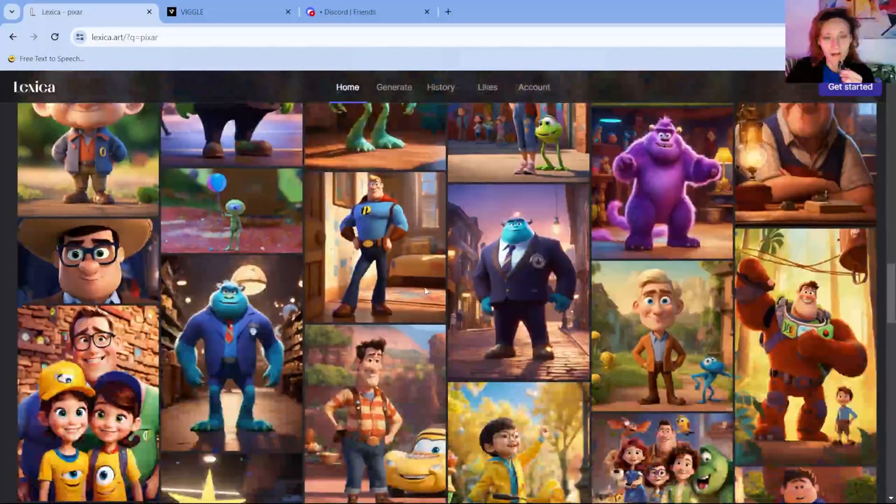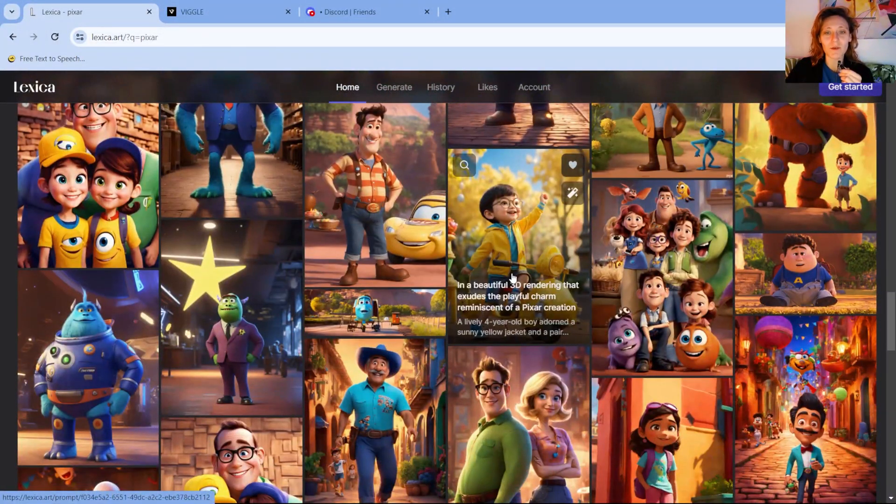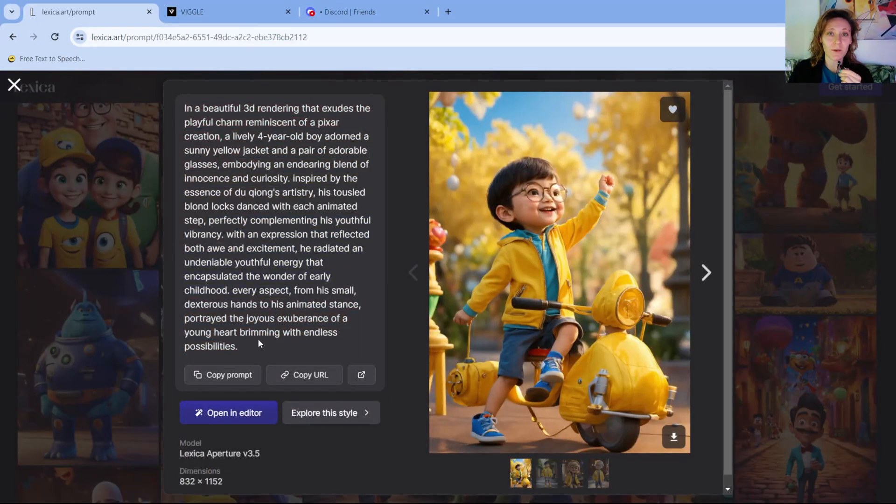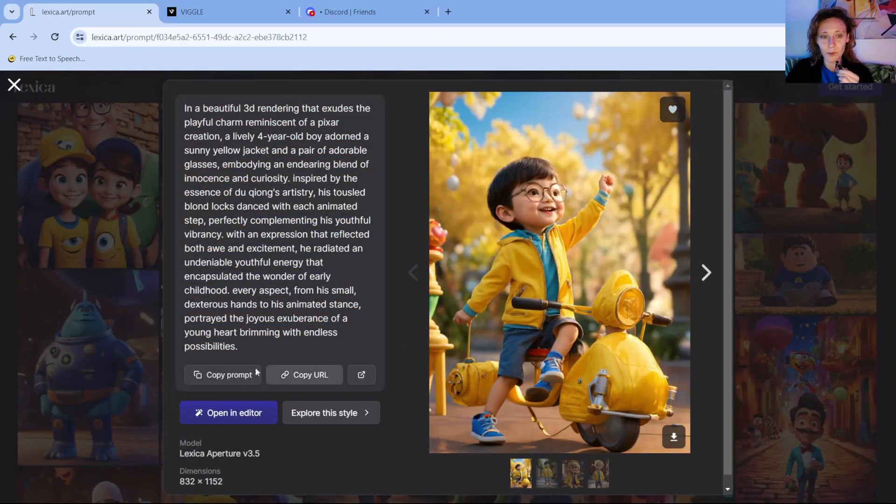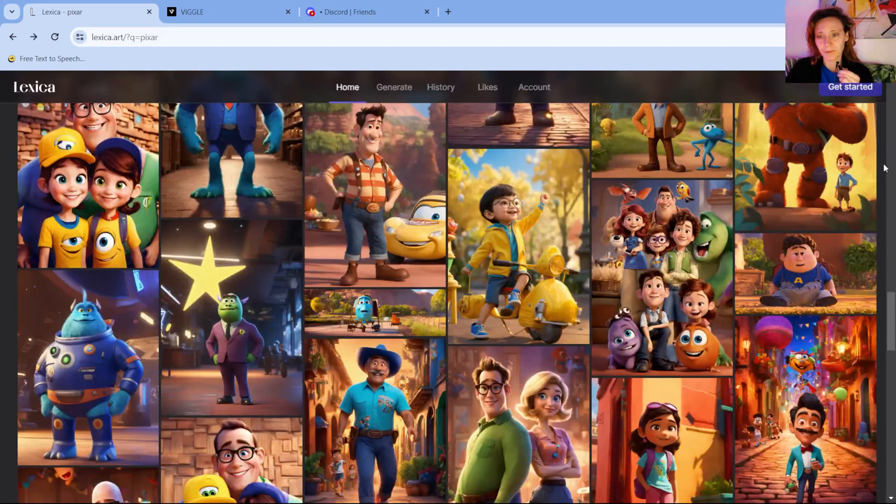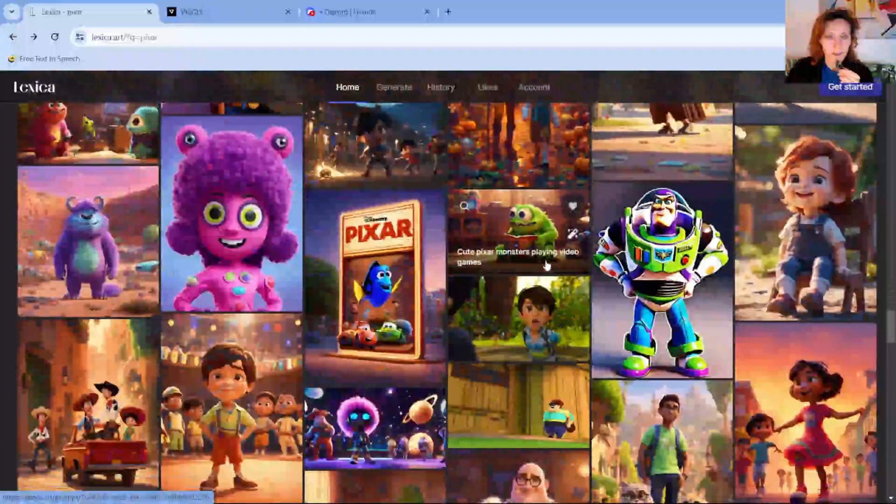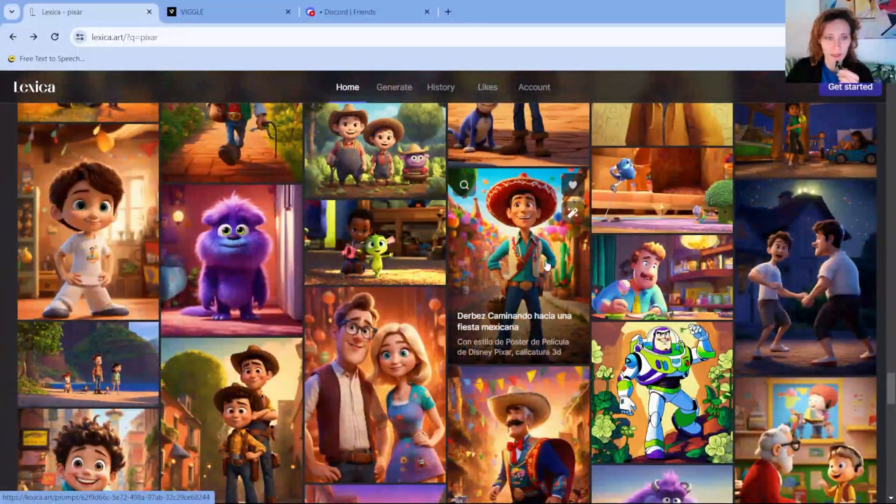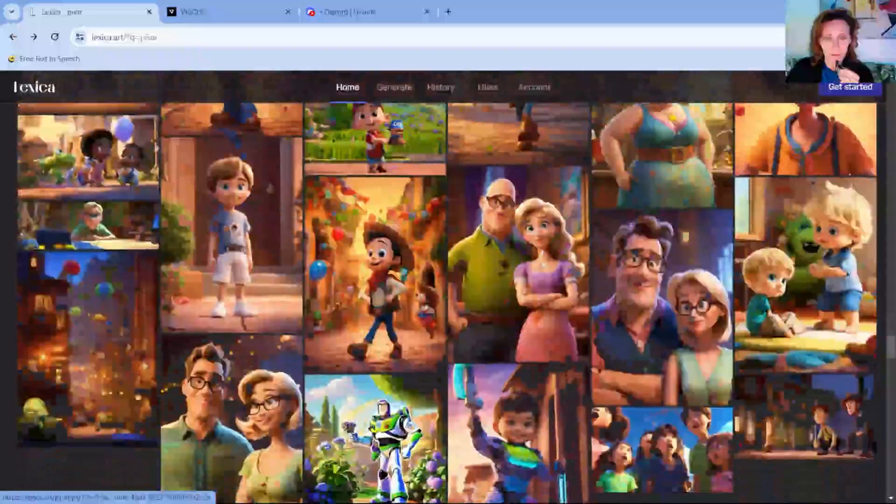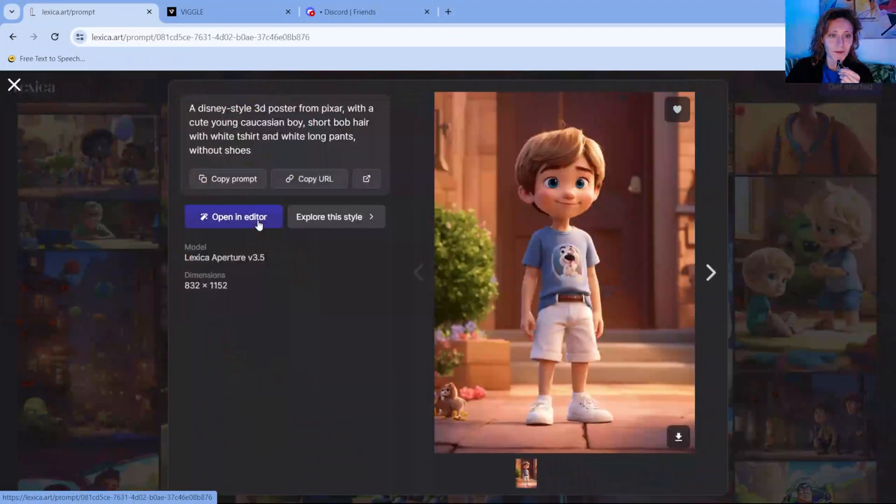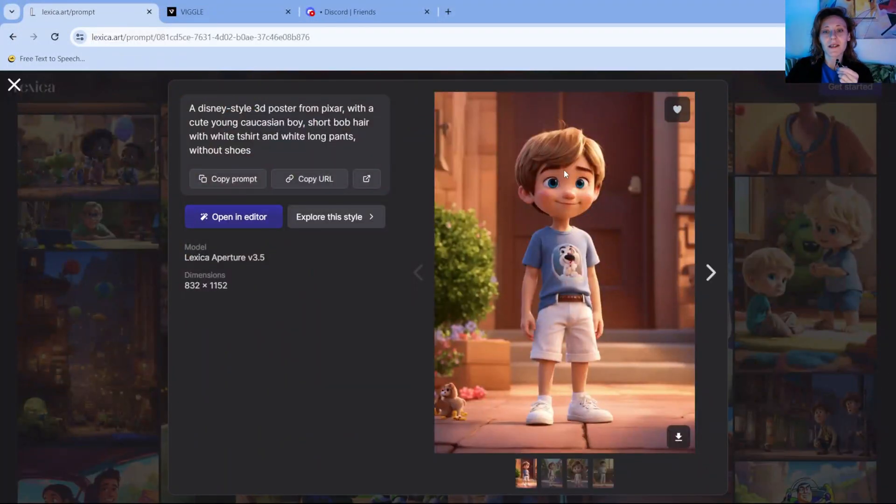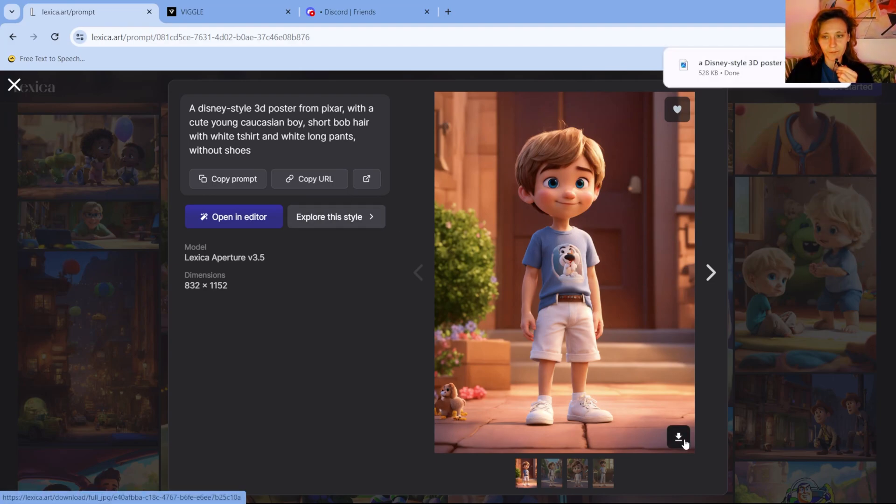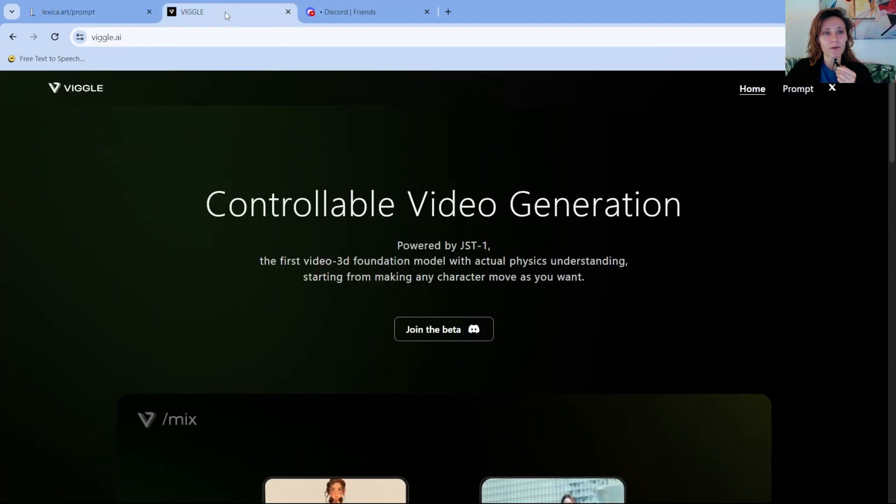You can pick up one of these images or you can, for example, see the prompt and create a new one yourself. You can copy the prompt here and you can generate a new one. So for example, let's pick up one, this one. We are going to download it here. So now we have our image and we are going to Viggo.